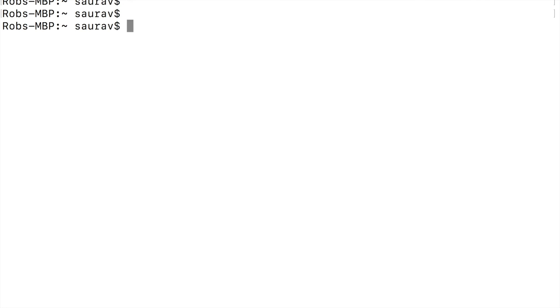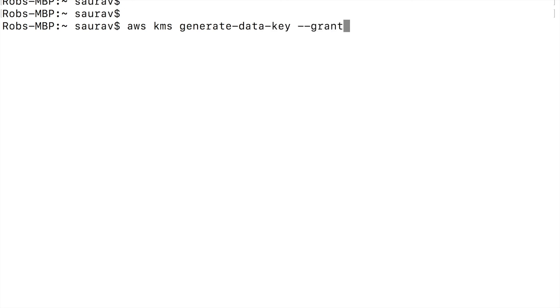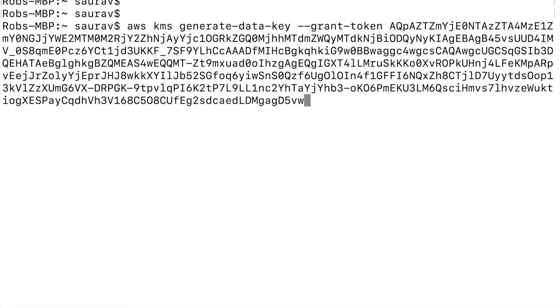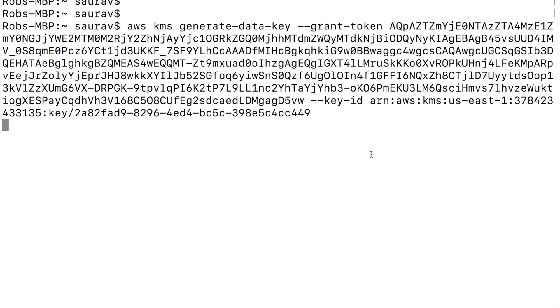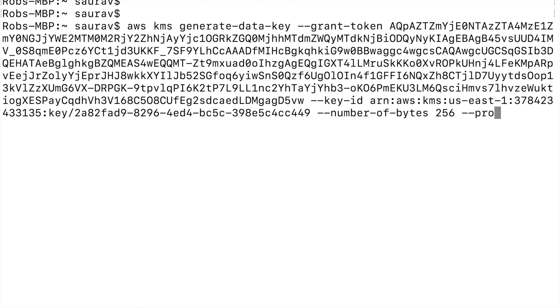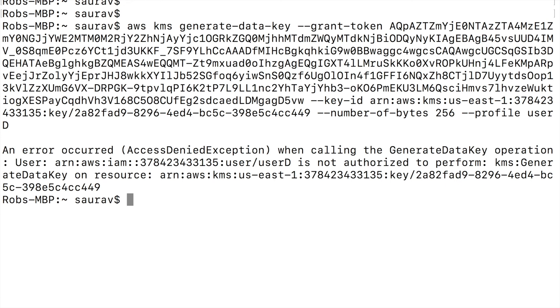What if I try to generate data keys with that grant token? So I'll say AWS kms generate-data-key grant-token of, I'll paste in the grant token first, --key-ID and I'll paste in the key ID. And when I generate a data key I have to pass the size of the key, so I'm going to say number-of-bytes 256 and finally profile of user D because we want to see if user D can generate data key with this grant. And you can see access is denied for generating data key.